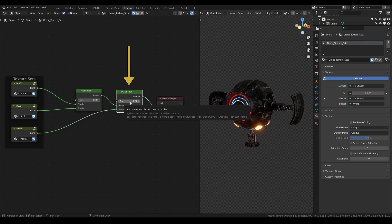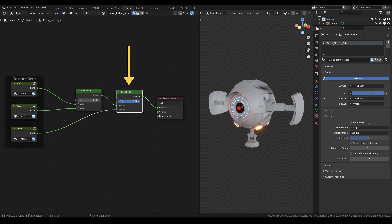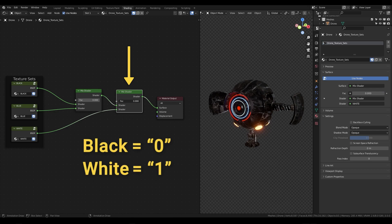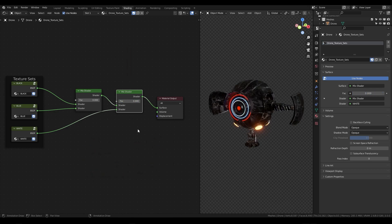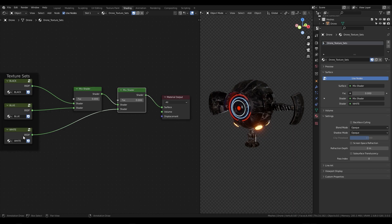Now if we switch from the value of zero to one we go from black to white. Let's set that back to zero and that's all the nodes we're going to need for these three texture sets.